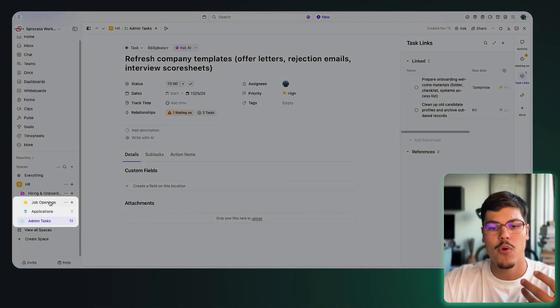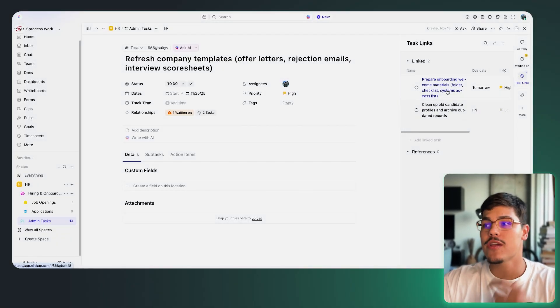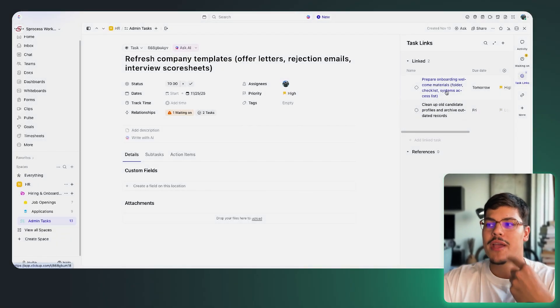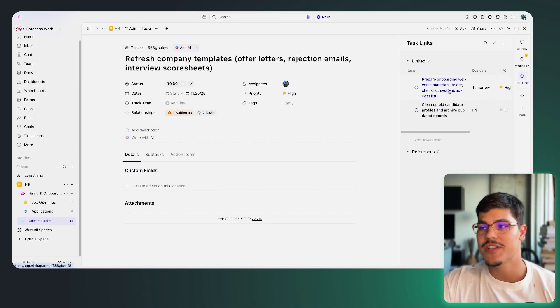When using the link task functionality, be mindful because sometimes people get confused about why tasks are being linked together. My advice: if you see your teams linking tasks on a consistent basis and notice a pattern of what types of tasks they're linking and from which locations, think about creating a relationship custom field and pre-defining the actual relationship — just as we did with job openings and applications. If a pattern repeats over time in your linked tasks, a relationship custom field is the better approach.